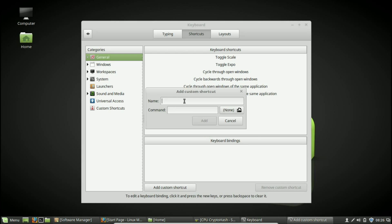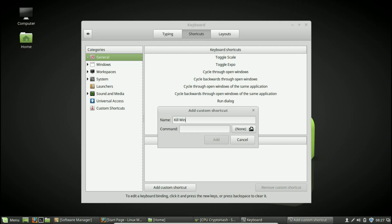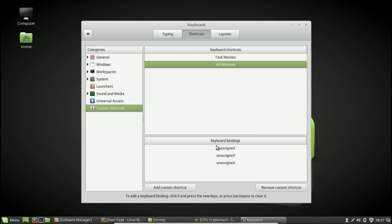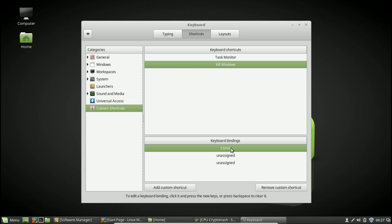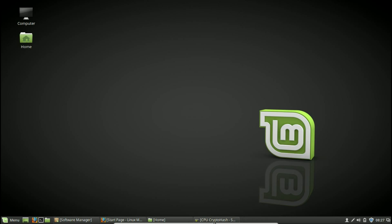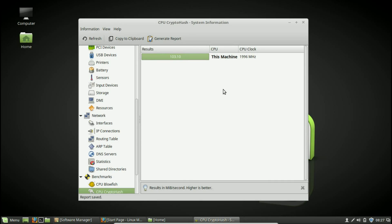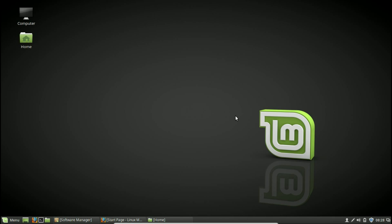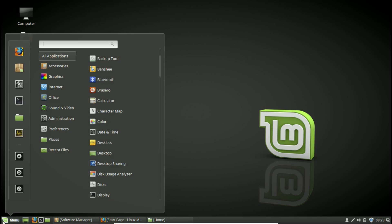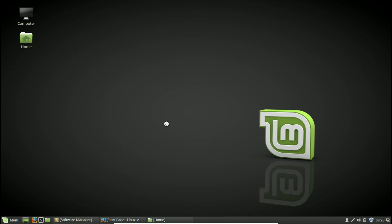Go back to Settings, add another custom shortcut, and call it Kill Windows. The command you want to enter is xkill. Just like before, go to the unassigned key field, double-click it, and add your key combination — I'll use Ctrl+K. To test it, press Ctrl+K and you get a crosshair cursor. Whatever you click on will be completely killed. Click on a window and it's gone — that's different from just closing a window.